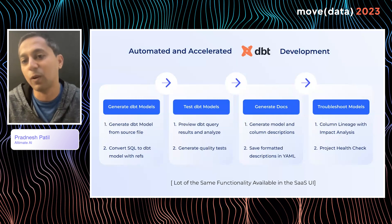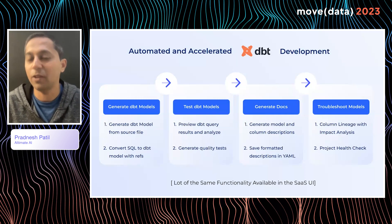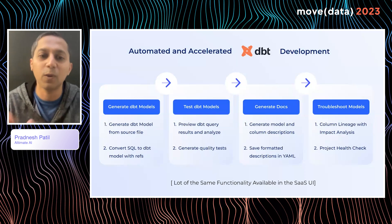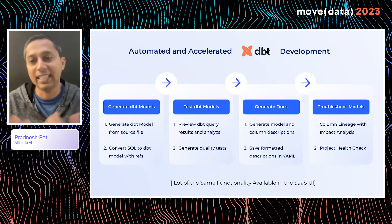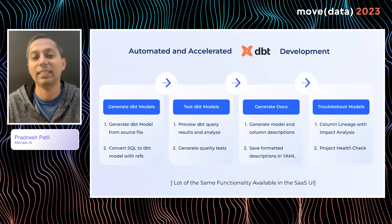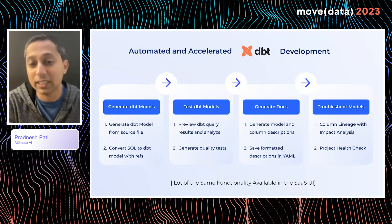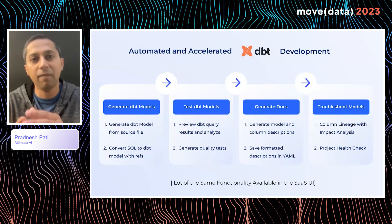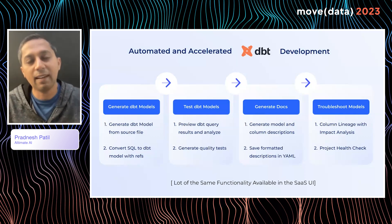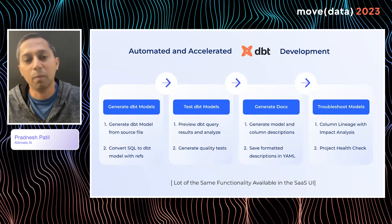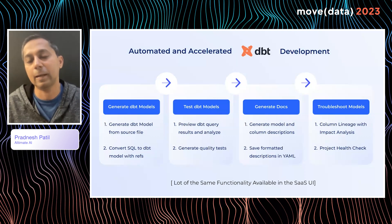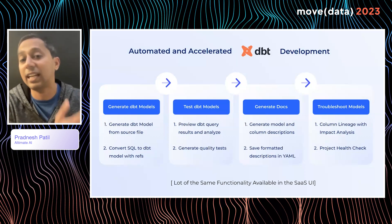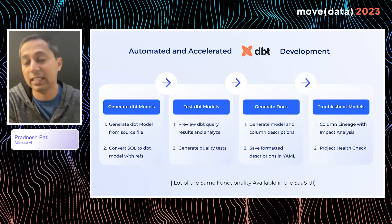Like everything in life, nothing goes perfectly — sometimes you have to troubleshoot those models. The extension comes with column lineage and impact analysis, as well as a dbt project health check which can identify issues like dbt model columns that are not actually present in the database.